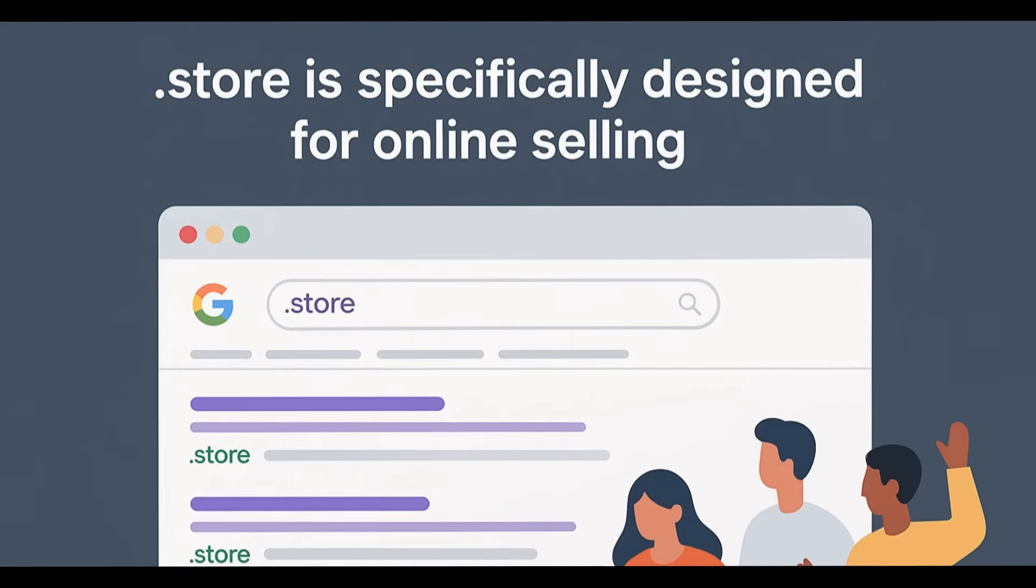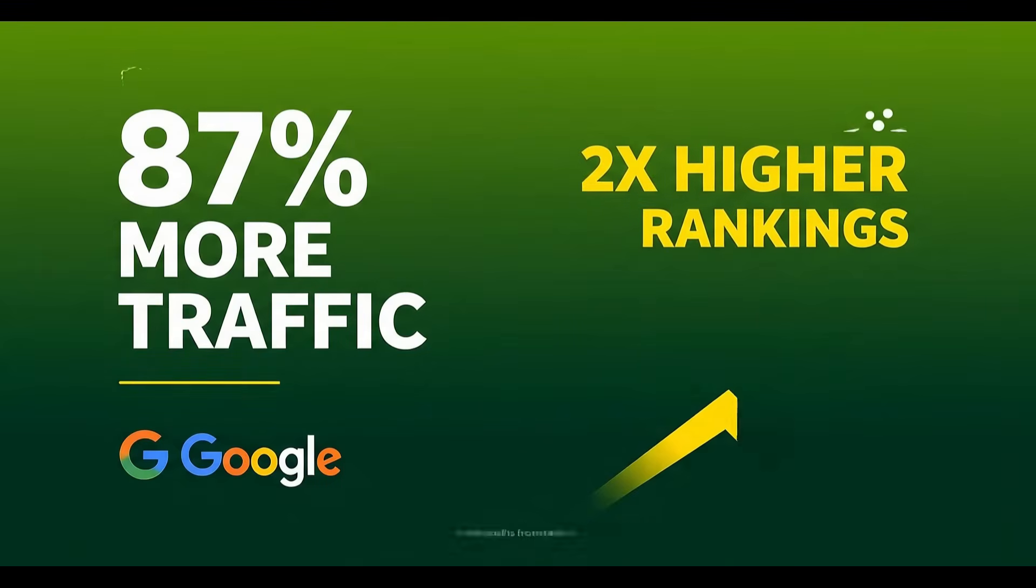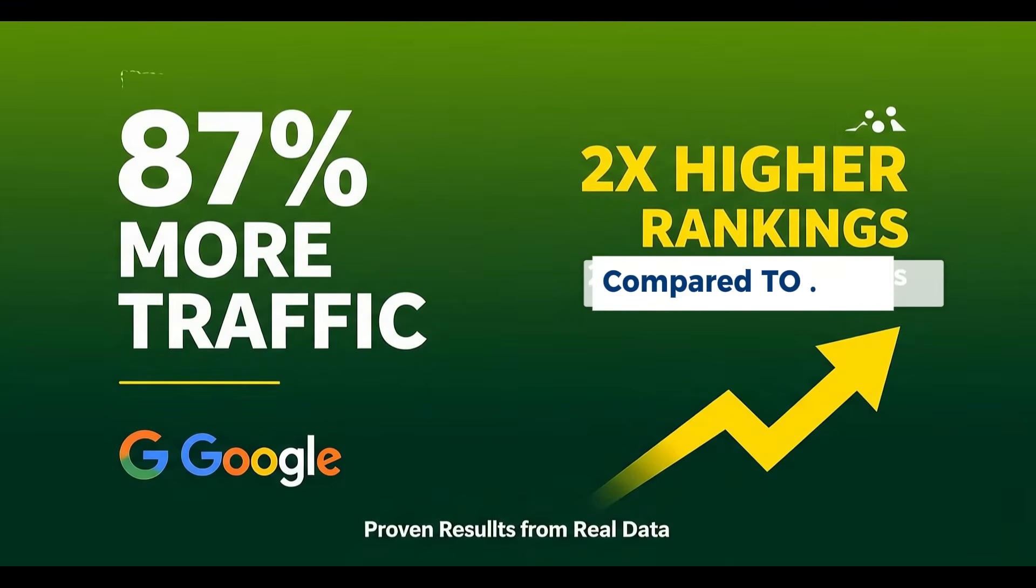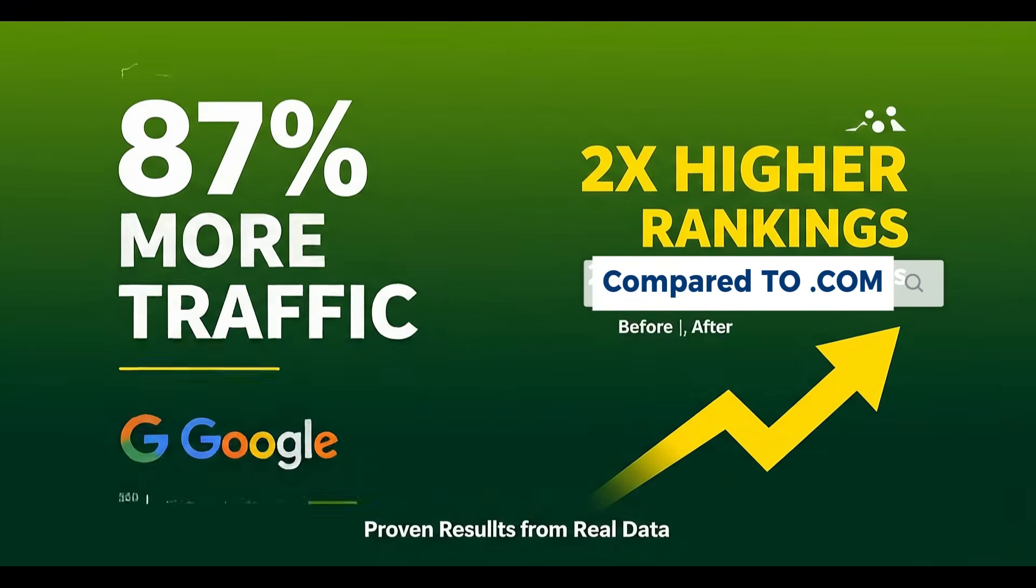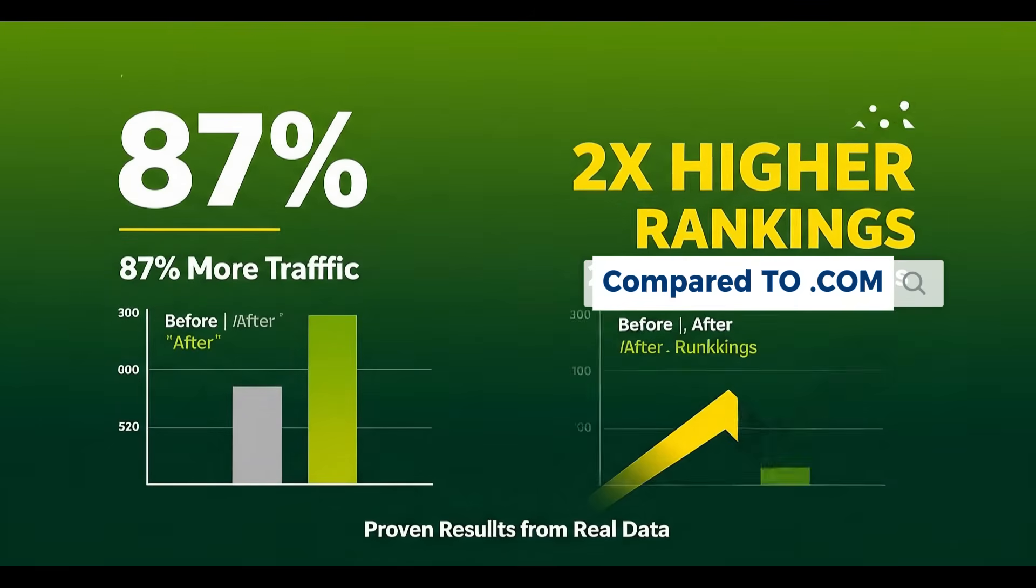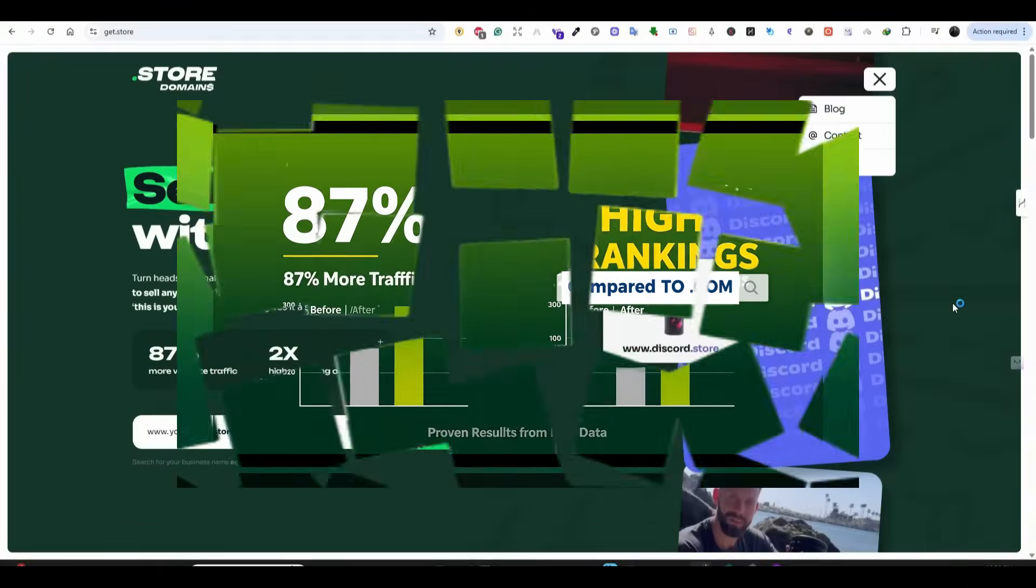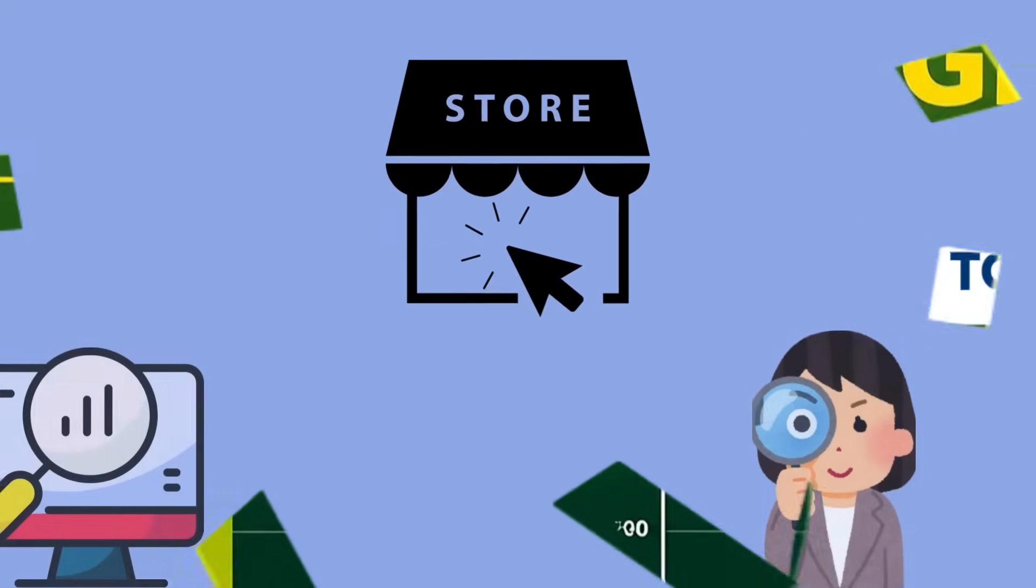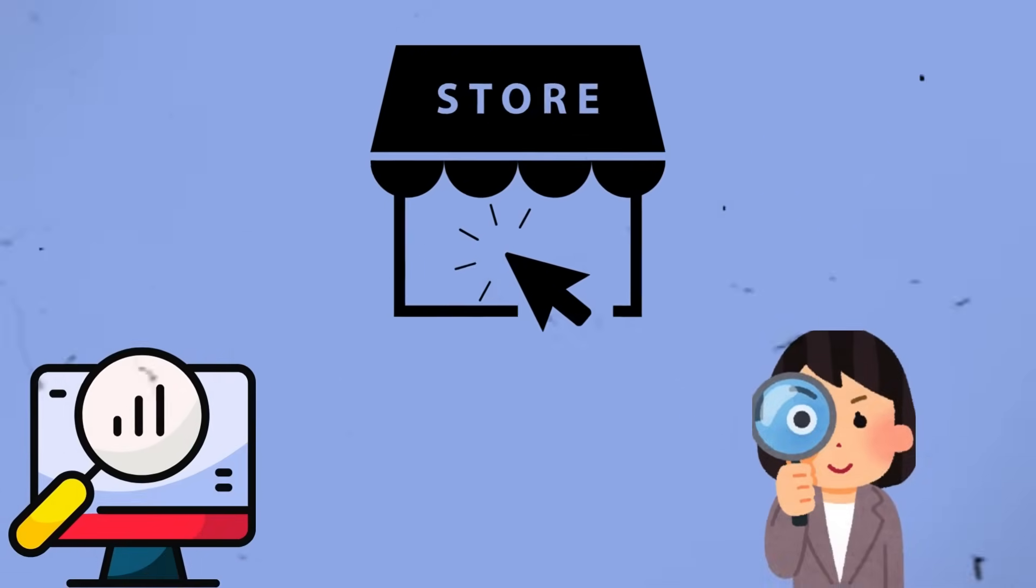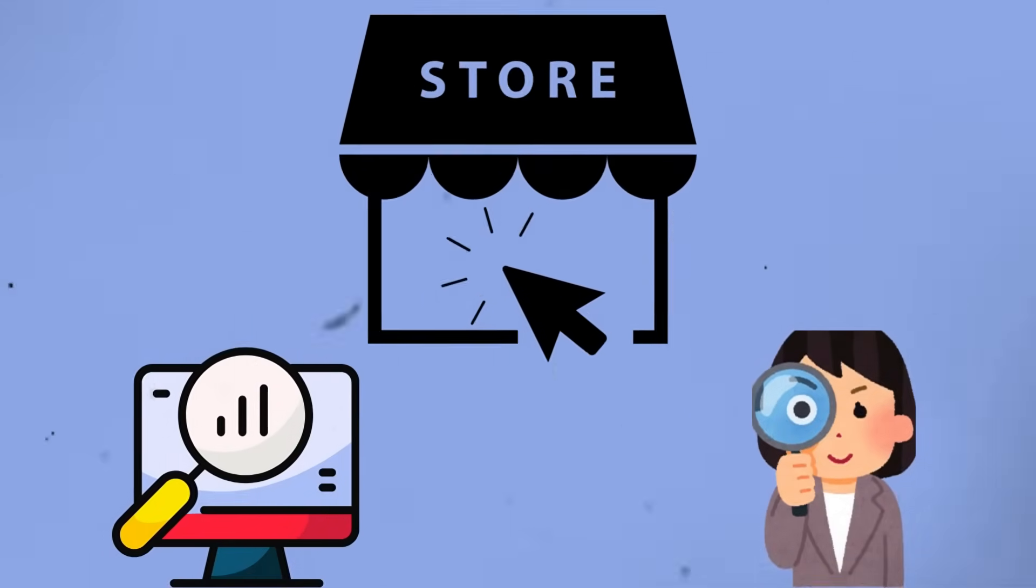Here's what's incredible. A detailed study shows that websites on .store domains get 87% more traffic and rank two times higher on Google. Why? Because both people and search engines instantly recognize that your website is an online store.